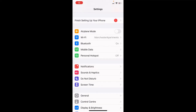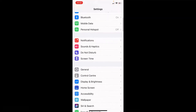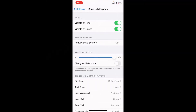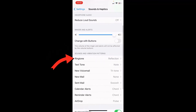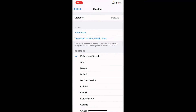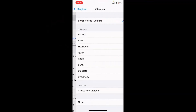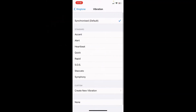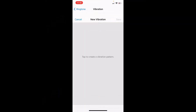Go into Settings, then scroll down to Sounds & Haptics and select it. You'll see Ringtone — select into Ringtone, then Vibration — select into that at the top, and then Create New Vibration down at the very bottom.